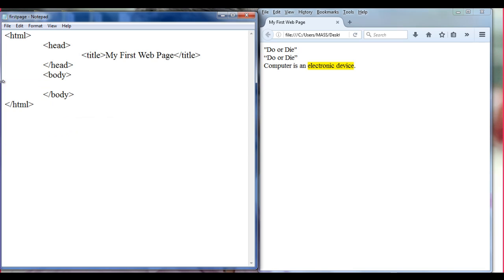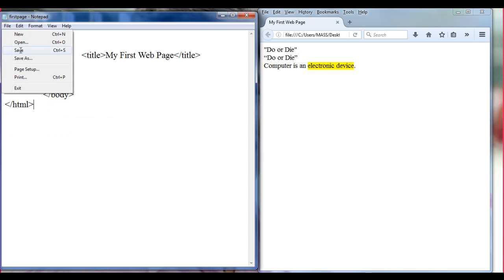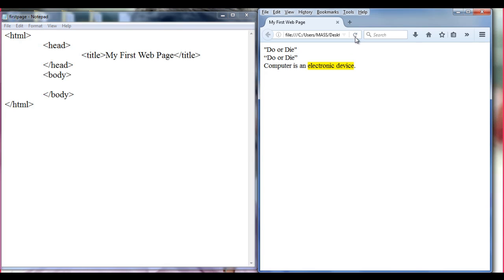So I delete this content from here. File, Save, Refresh. We don't have anything in the browser now.